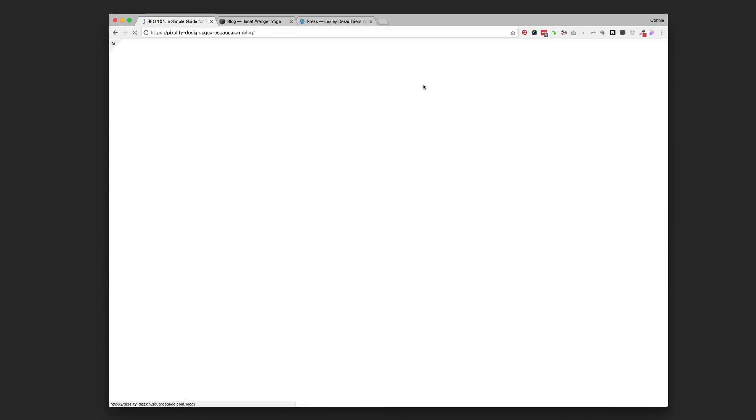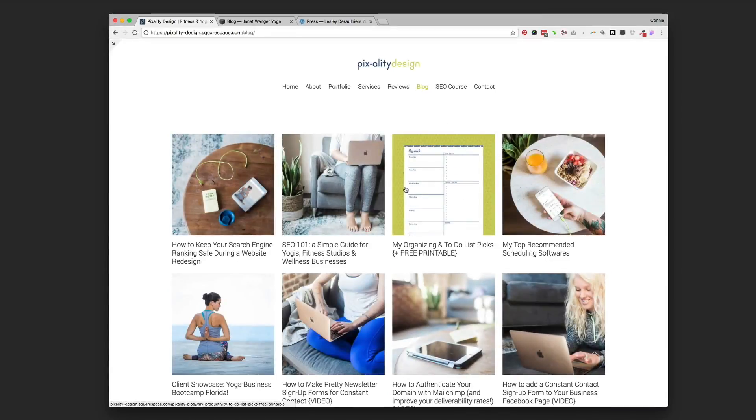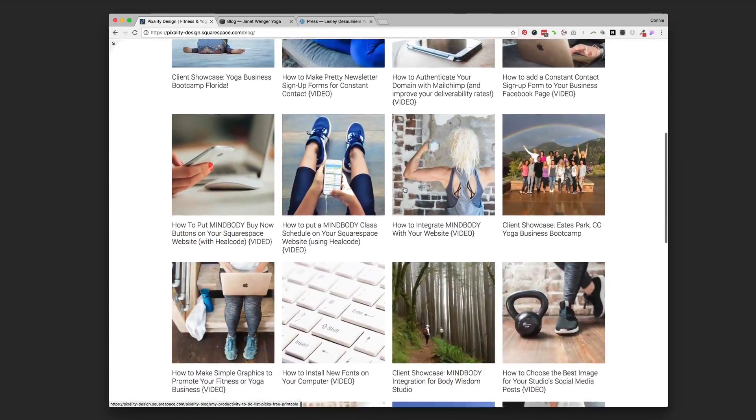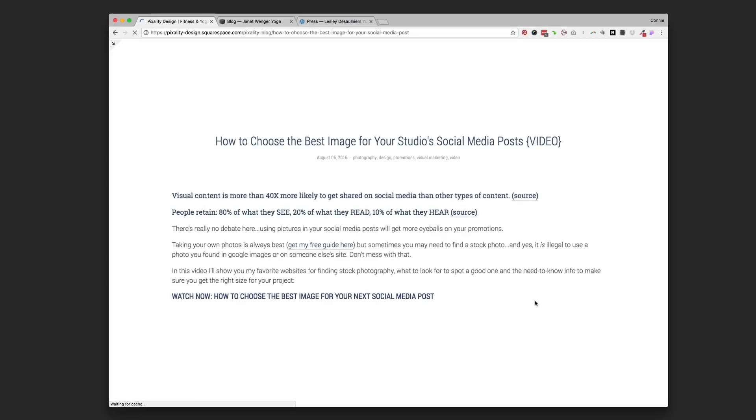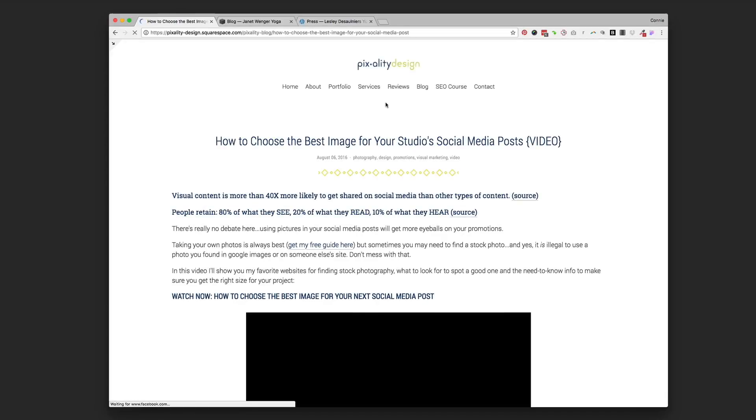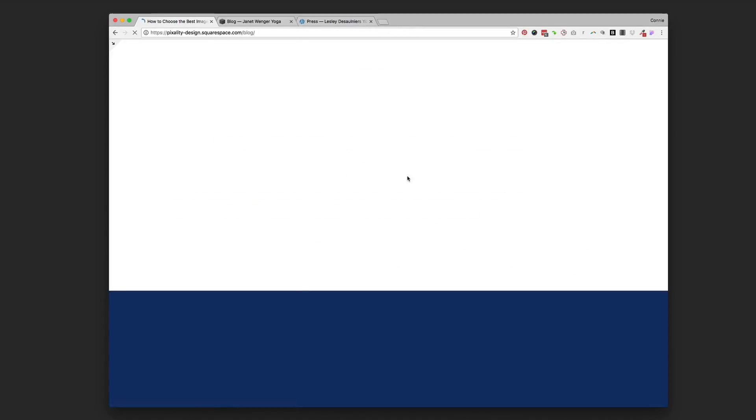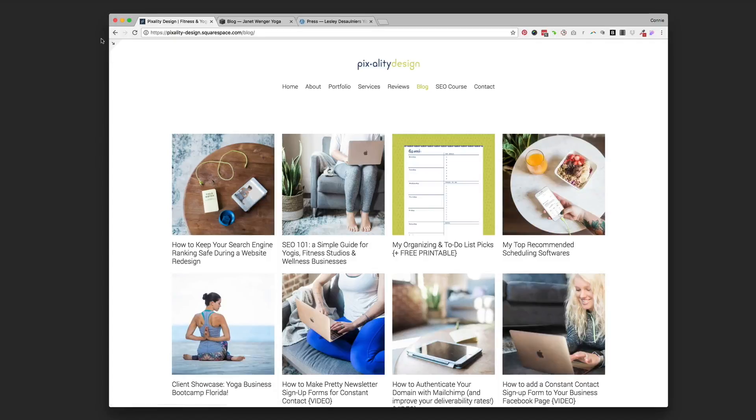But the advantage to your readers of a display like this is that they can scroll through all the blog posts and they can decide which ones that they want to read and click on them and read them instead of having to see the most recent ones.